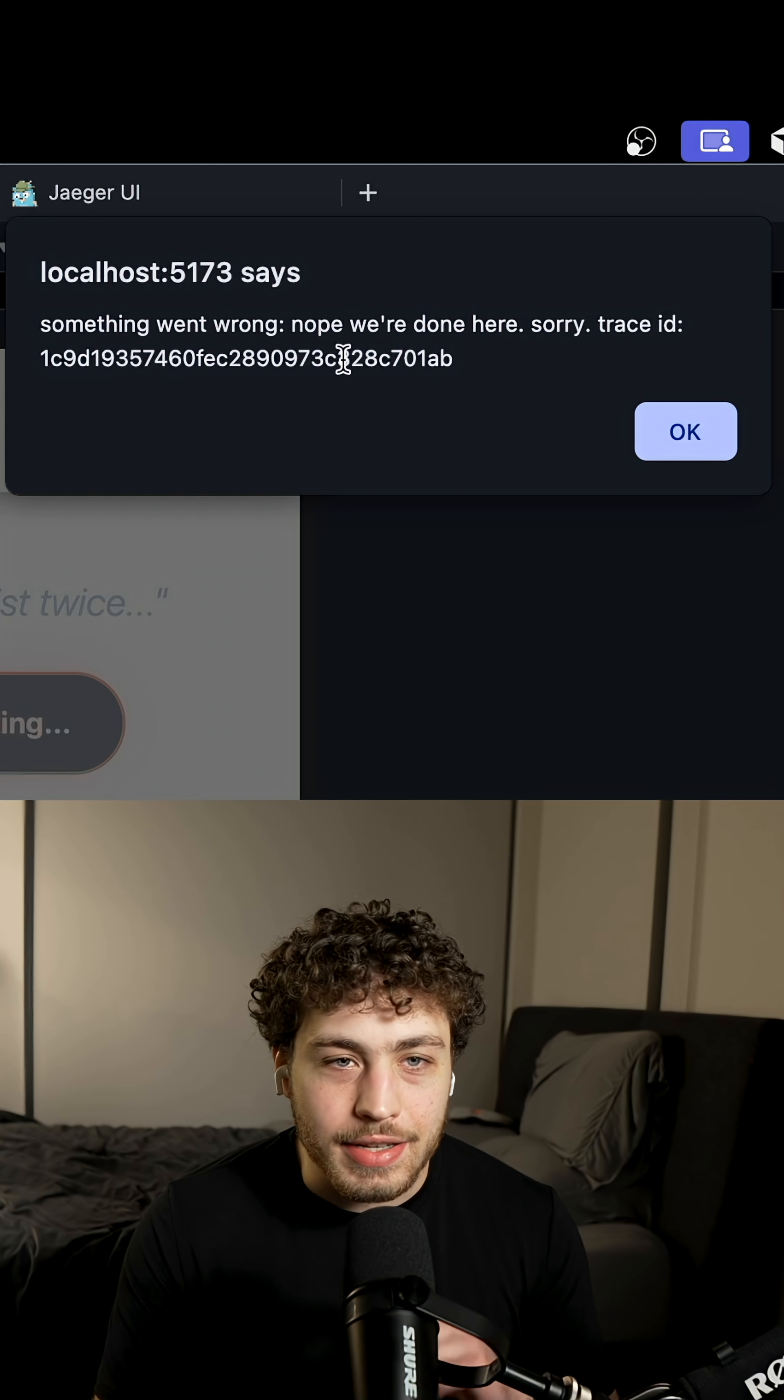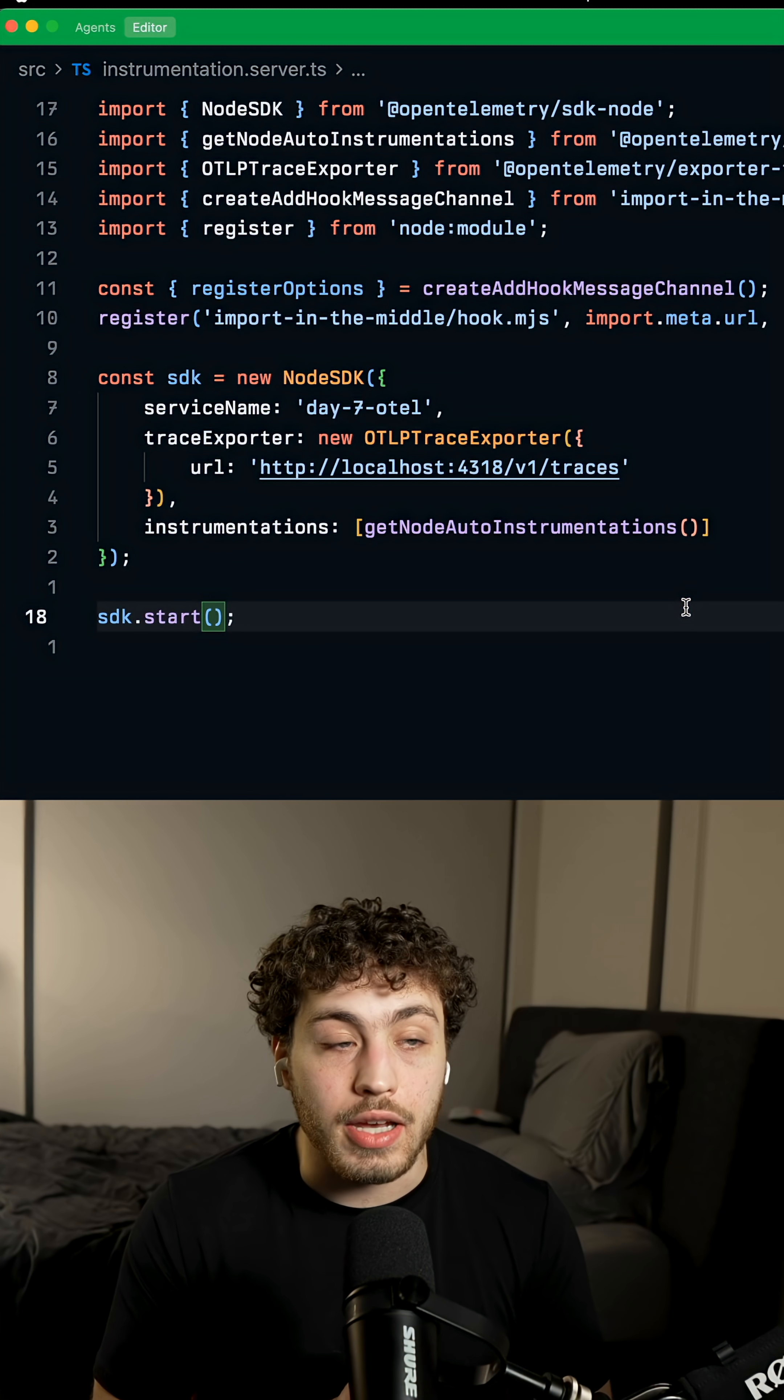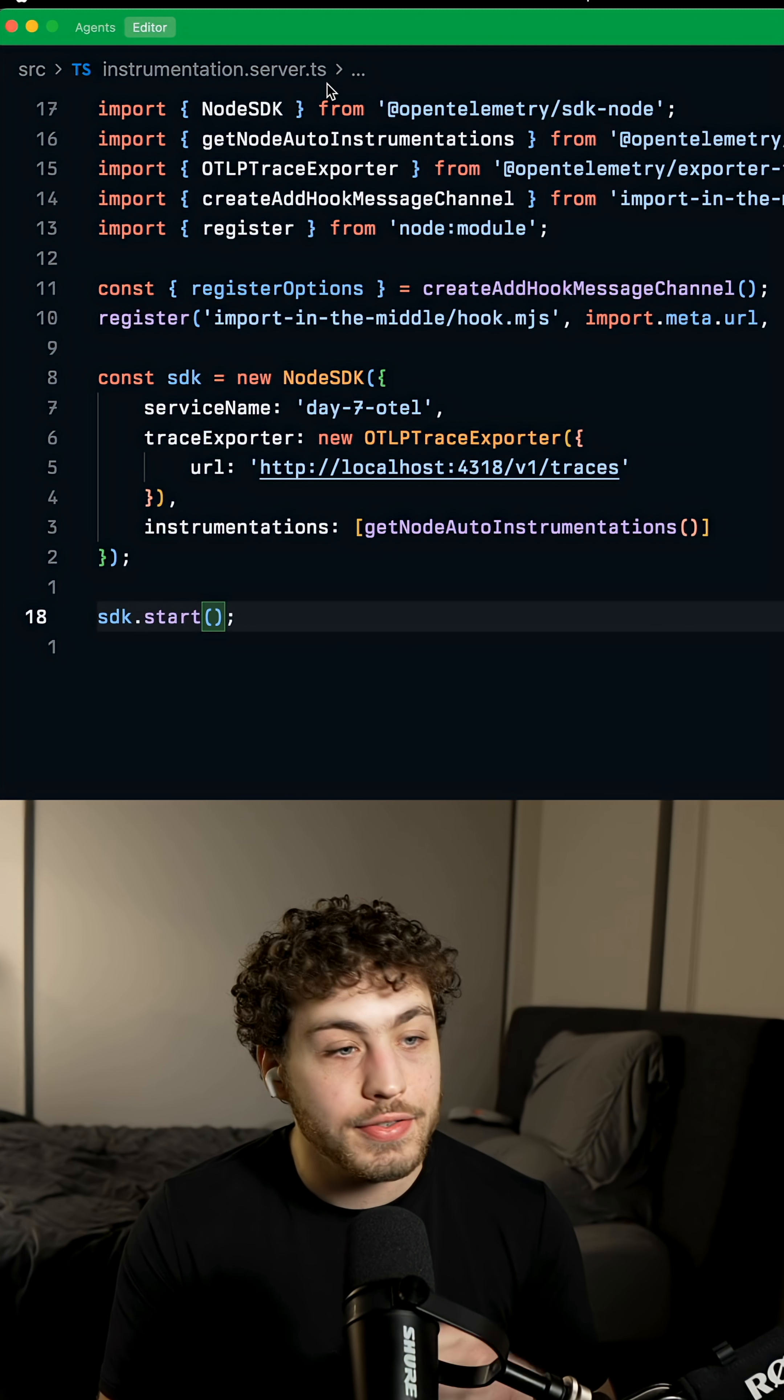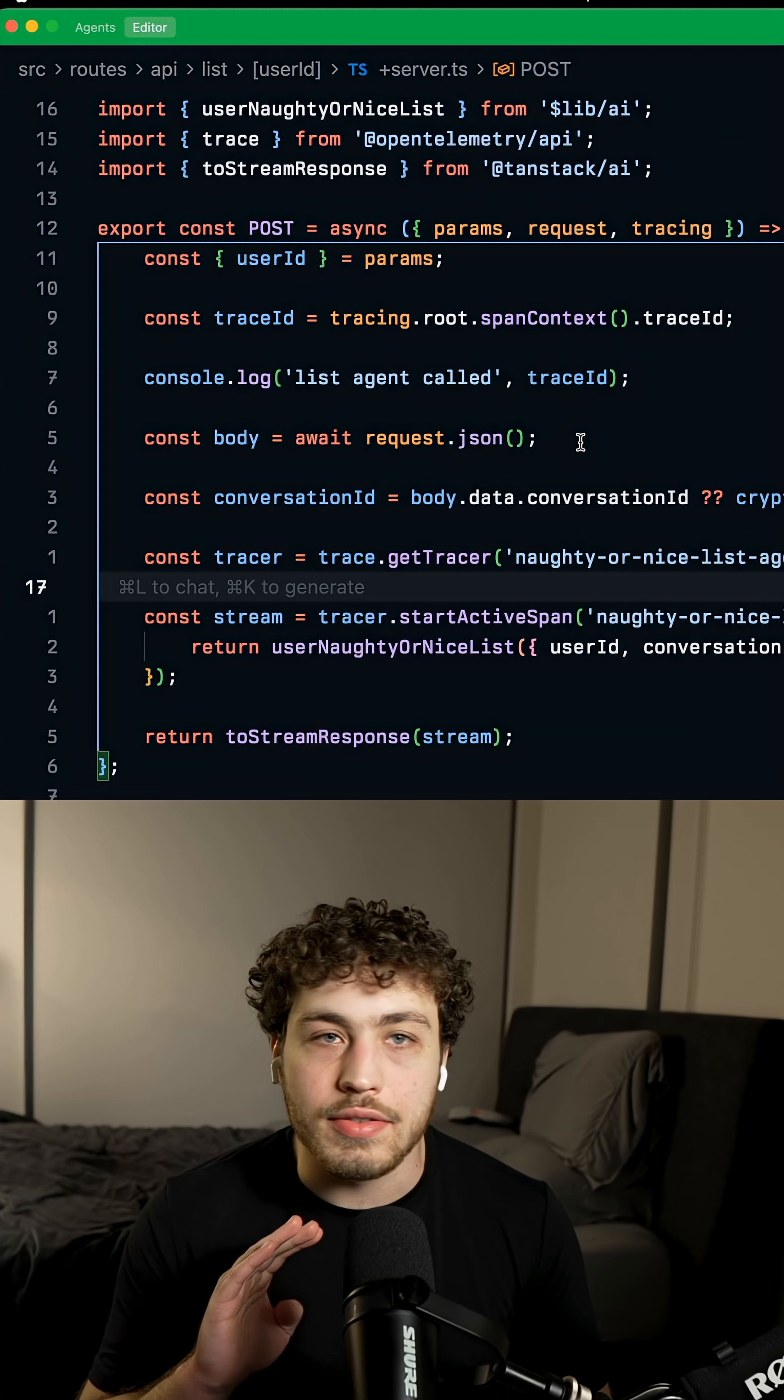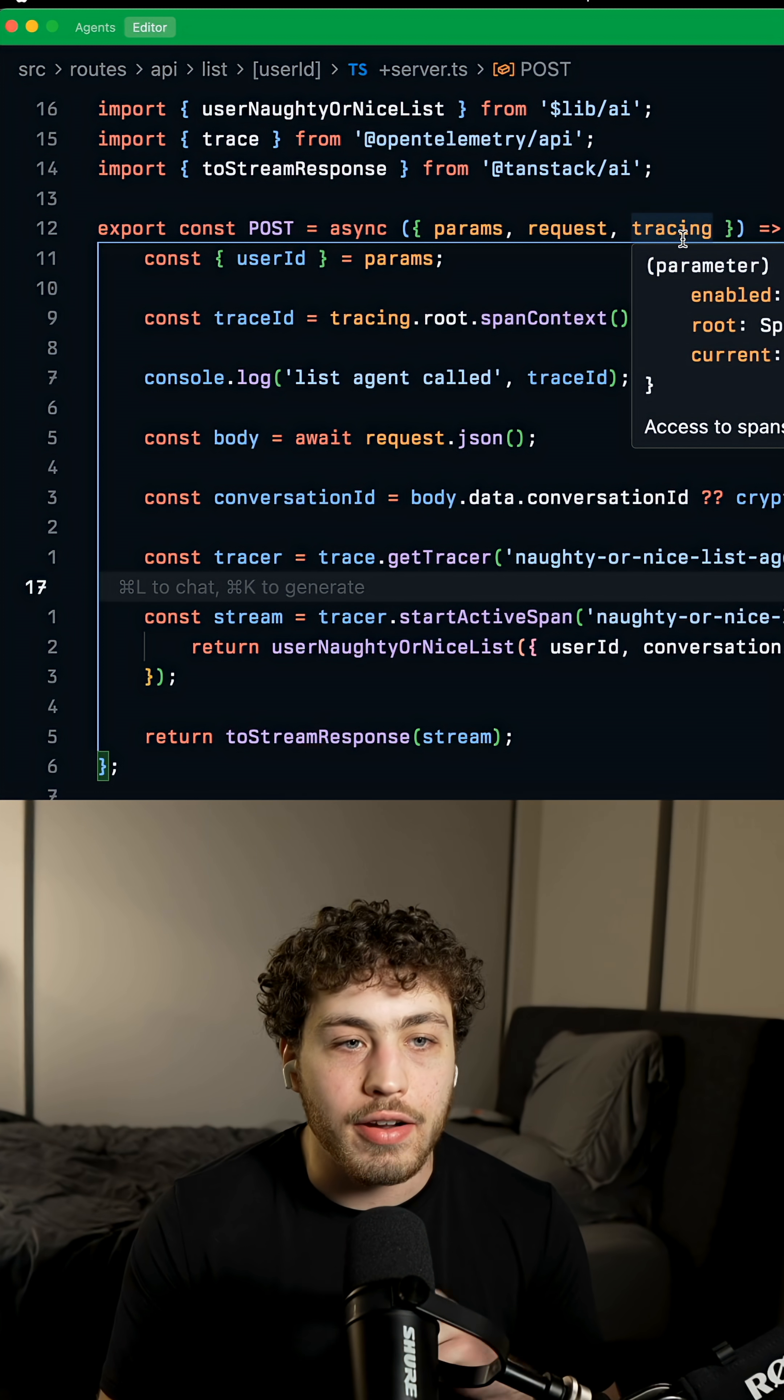But the trace ID is actually very useful because Sveltekit now has full support for OTEL. You can set it up super easily with an instrumentation.server.ts file. And once we set this up, all of our endpoints, remote functions, load functions, HTTP endpoints will all now have tracing within their event.